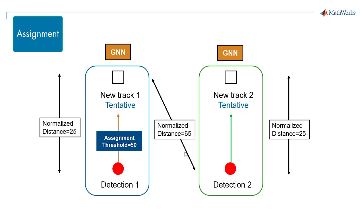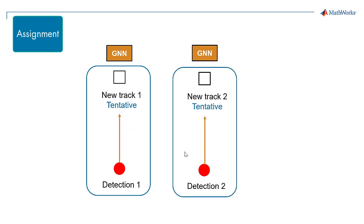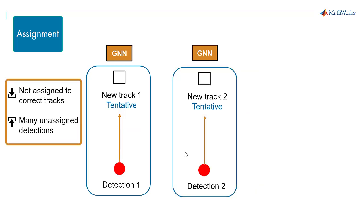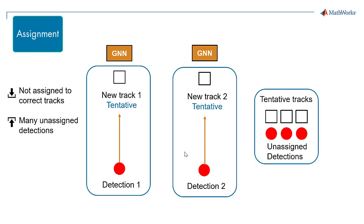If some detections are assigned to incorrect tracks, decrease the threshold. If there are a lot of unassigned detections, then increase the threshold. New tracks are also created for unassigned detections.